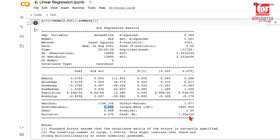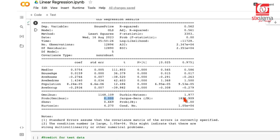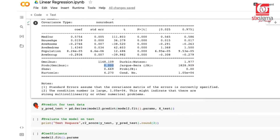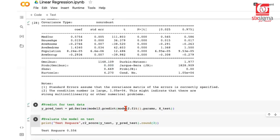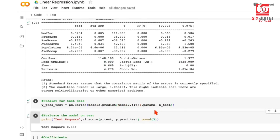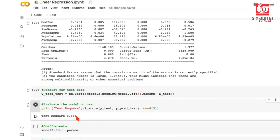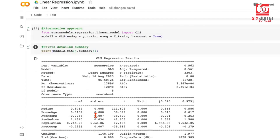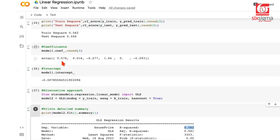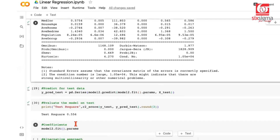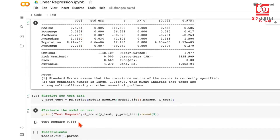Overall, most assumptions of linear regression are not satisfied here. Independent variables are not linearly associated with the target — we saw that visually. Error terms are not normally distributed — confirmed by Omnibus and Jarque-Bera tests. The condition number suggests some multicollinearity. We took this example specifically because in real-world applications, majority of the time some assumptions will not be satisfied. Even so, proceeding with the model gives R² of 0.556, consistent between scikit-learn and statsmodels.